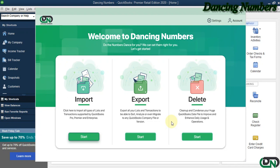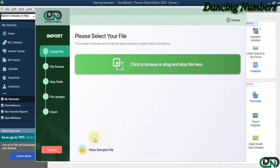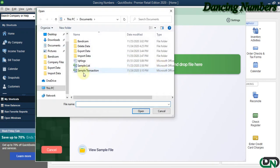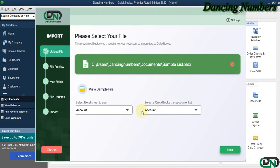To start importing any type of list or transactions supported by QuickBooks Pro, Premier, or the Enterprise Solutions, we can click on Start. Now on the next screen, we need to click to browse to select the Excel sheet, the file that we need to import, and click Open.